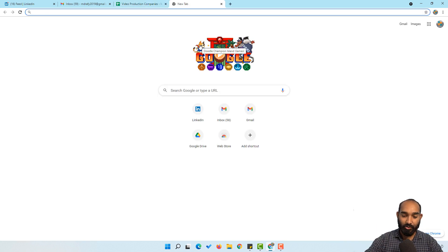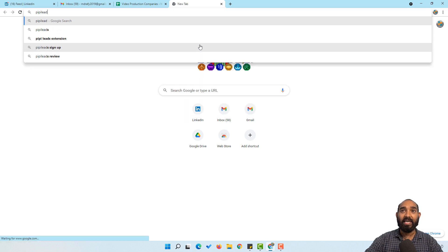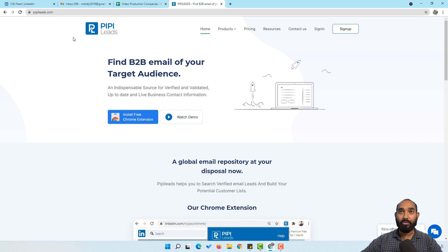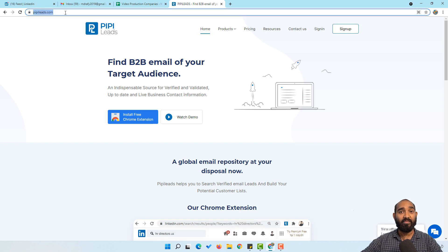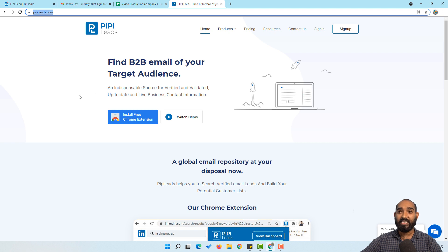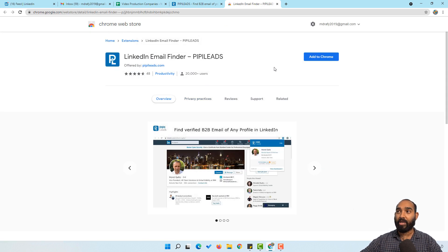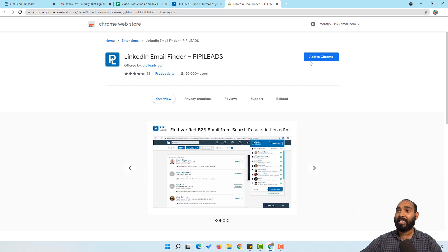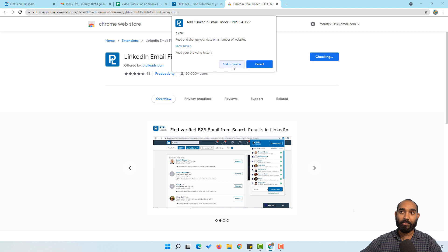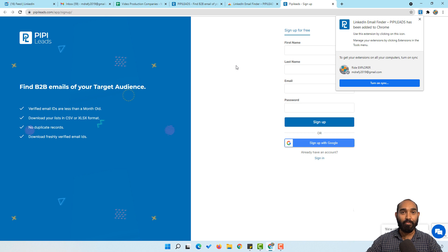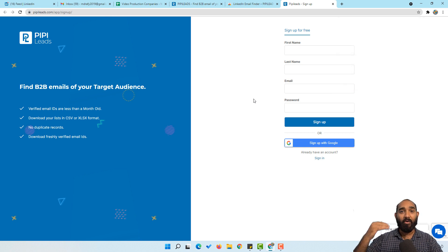To complete the process, first we have to install the extension. I'm going to search for P-I-P-I-L-E-A-D-S and hit enter. You are going to find the official website of this tool — I'll attach the URL in the video description. Simply click on the 'Install Free Chrome Extension' button, which takes us to the Chrome Web Store. Click 'Add to Chrome' and then 'Add Extension', and within seconds it will be added and open a new page in our browser. Our first step is done.